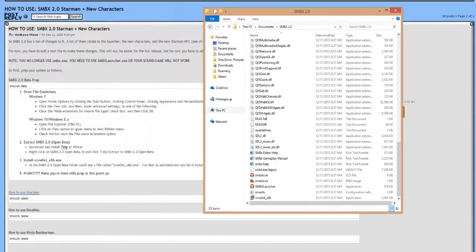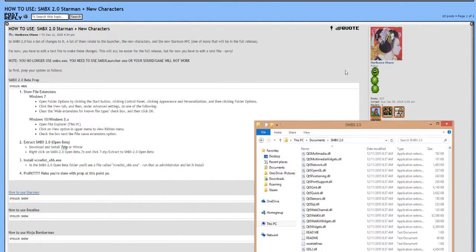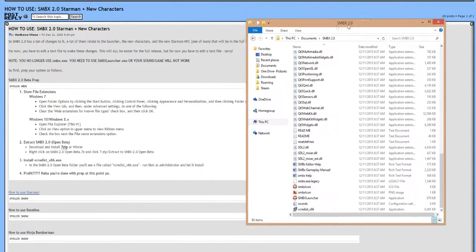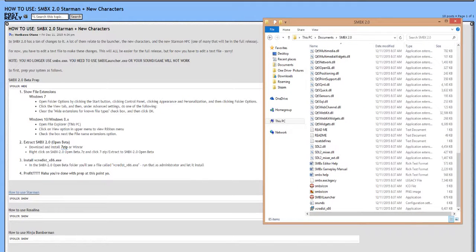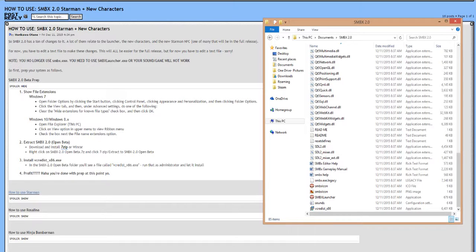However, there's actually one more thing that we need to take care of, thanks to Ms. Horikawa Otane. In order to actually set up the beta prep, whether on Windows 7 or Windows 8, we need to extract the beta, which we did, and install VCR, whatever those letters say. I need to get a dictionary.